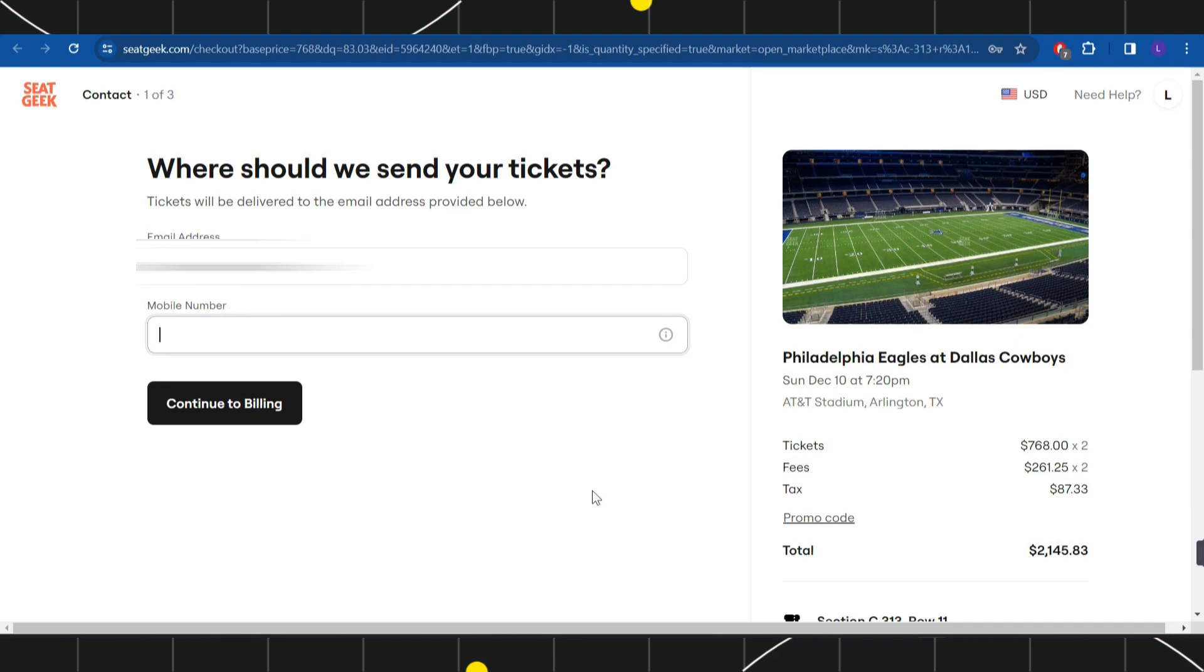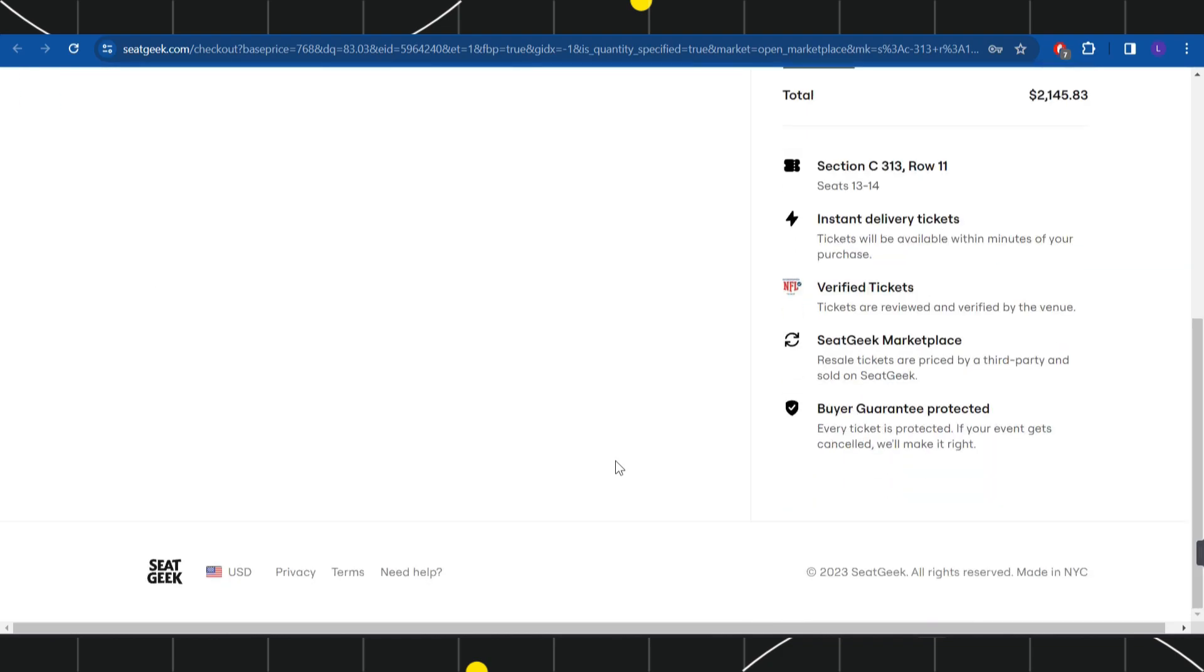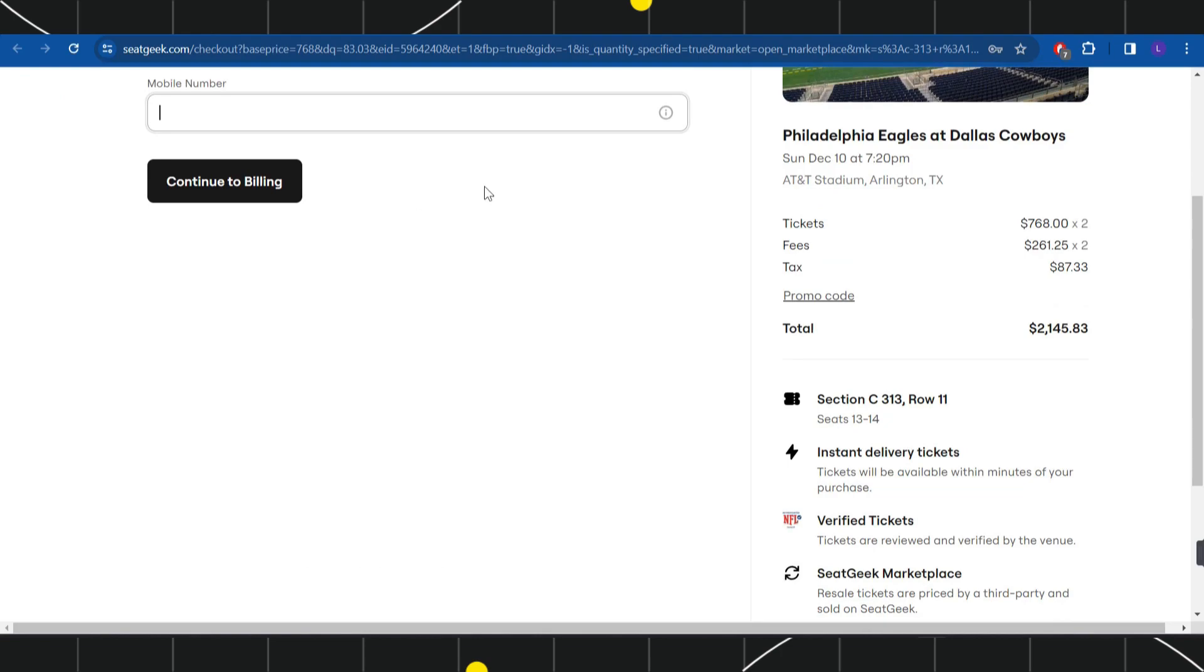After entering your phone number, click on Continue to Billing. On the next page it may also ask you to enter your address details, so just fill out all the information. After completing your payment, you will be able to easily buy your ticket on SeatGeek.